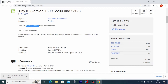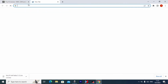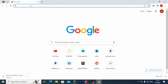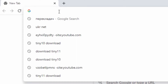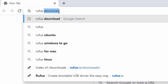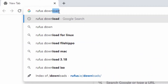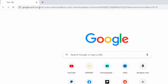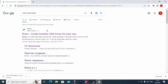After you download the Tiny 10 ISO file, you need to open a new page and type 'Rufus download', then press enter. Rufus is the program that will help us create a bootable USB stick with portable Tiny 10.